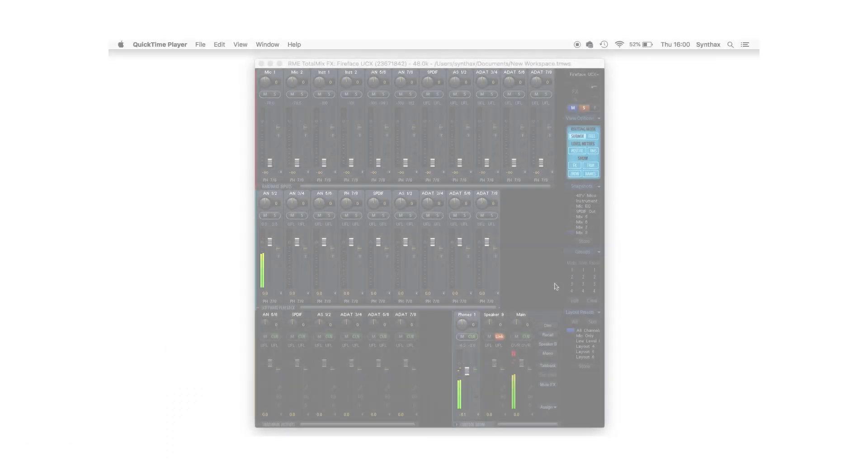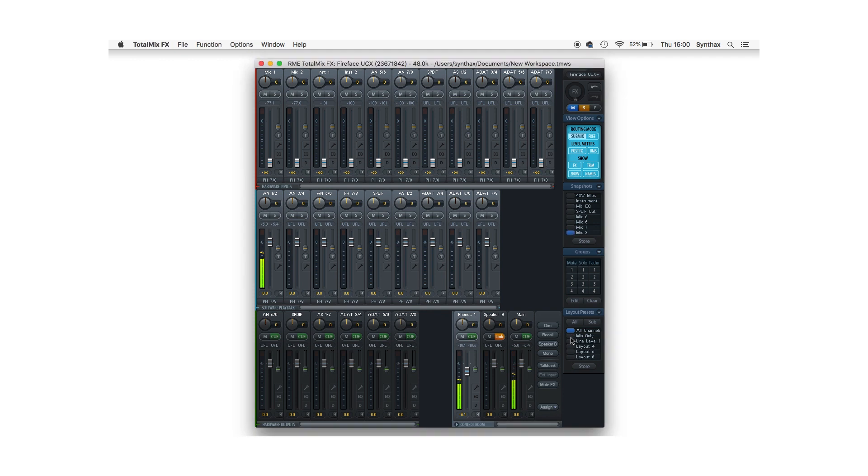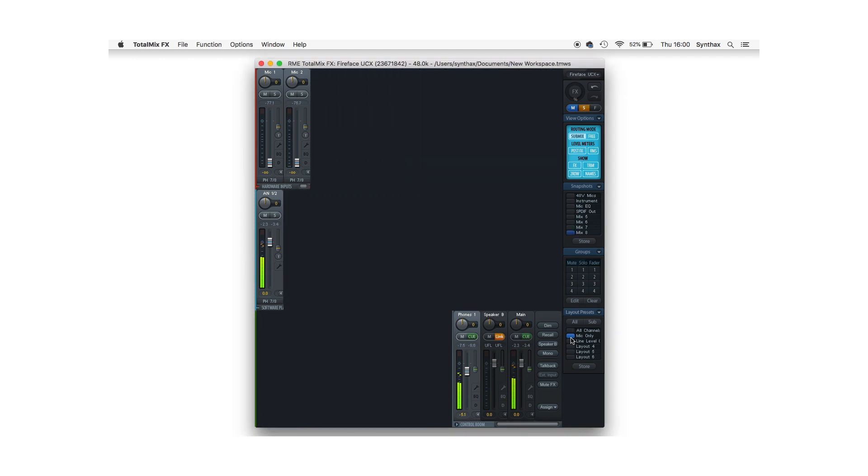This can be achieved using layout presets which allow you to hide any of the channels that you're not using, and these can then be assigned as shortcuts on the ArcUSB. For instance, here in TotalMix I've got three specific layouts on my Fireface UCX: all channels, one for only microphone inputs, and one for only line level inputs.